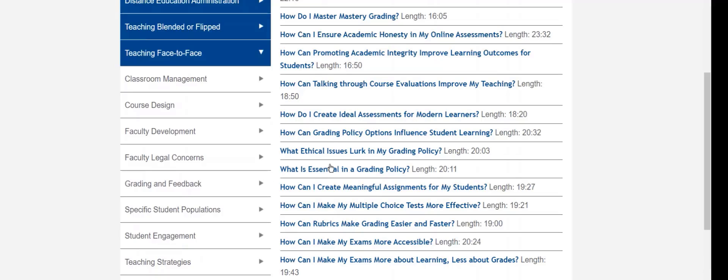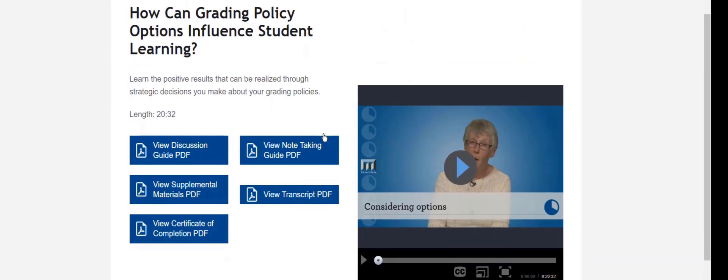Then you can choose a topic that interests you. Finally, you can click on a specific program. From a program page, you can view the video.